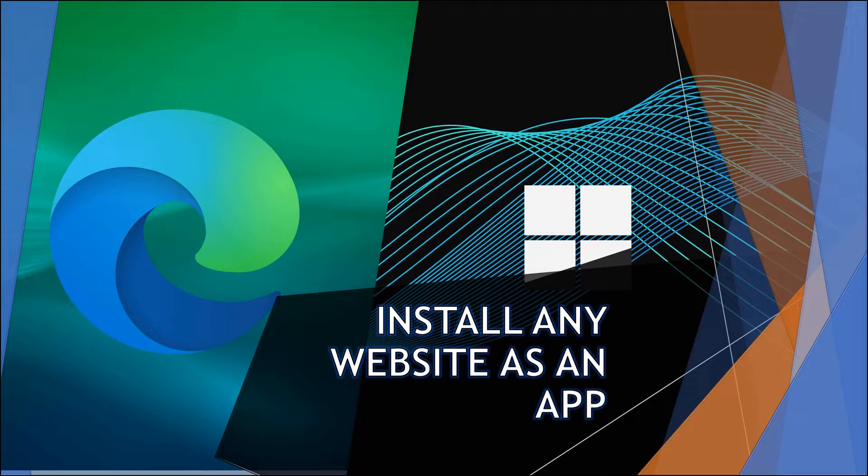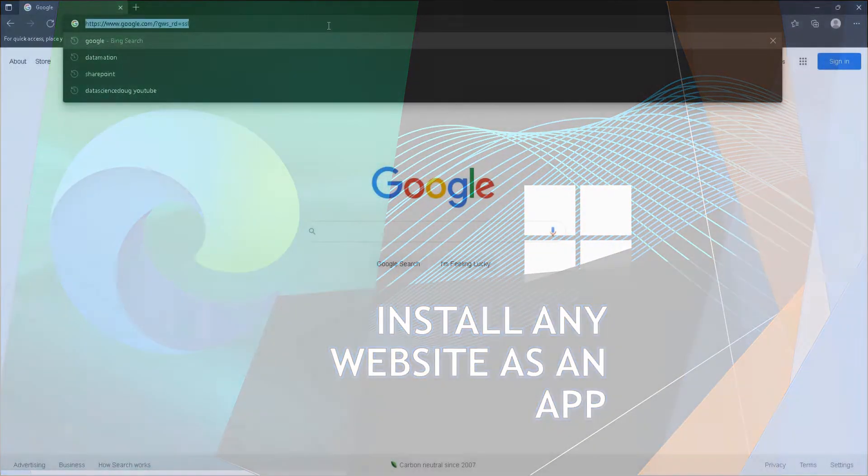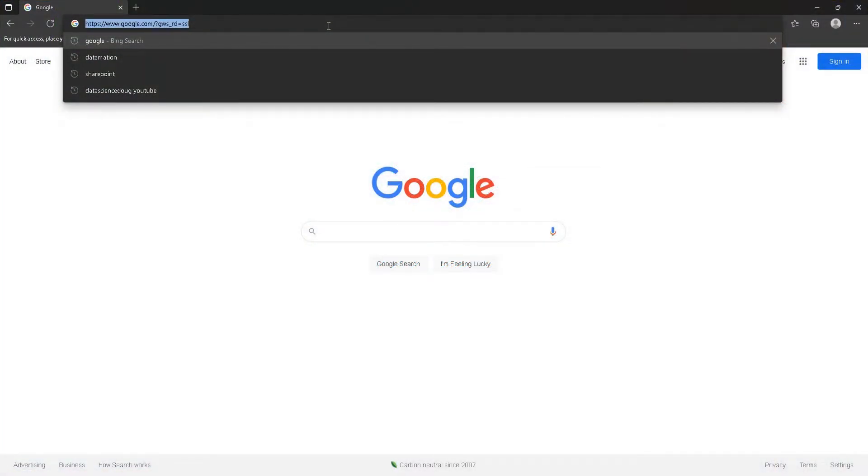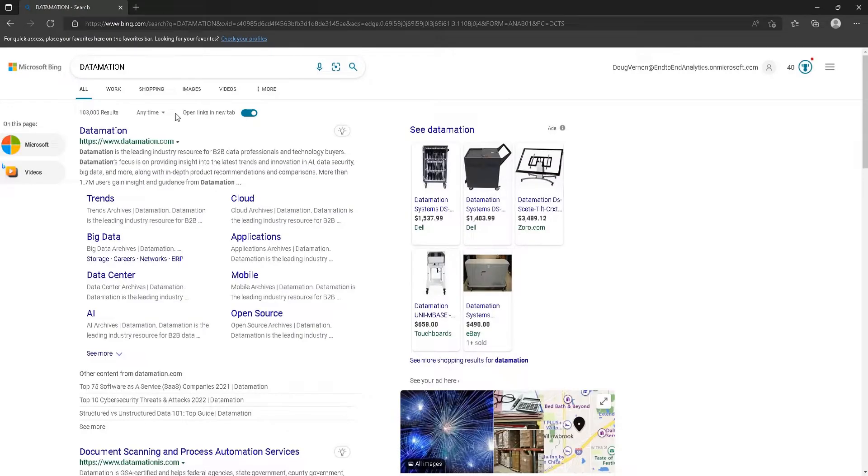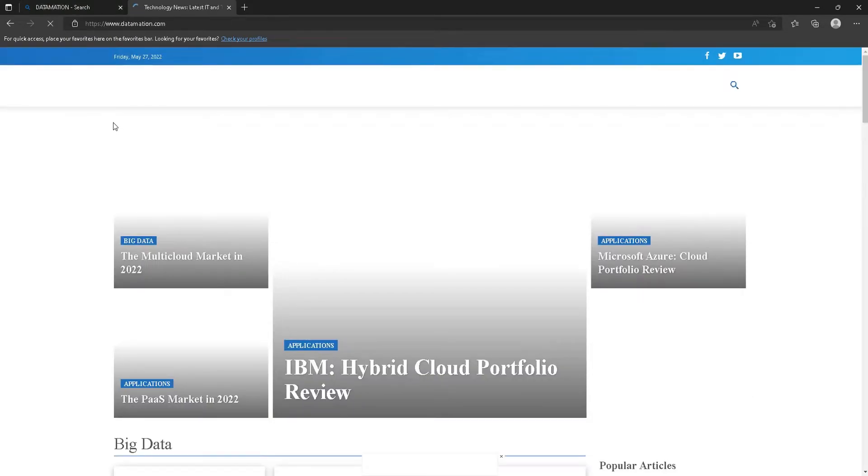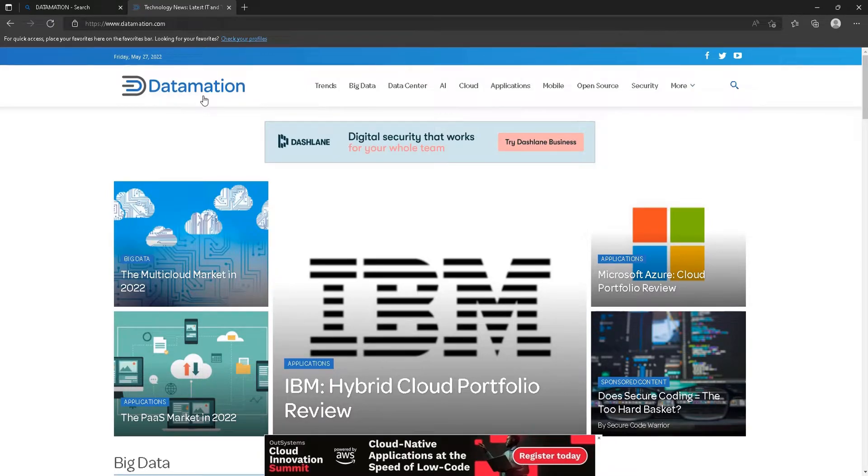Greetings, welcome back to my channel. Today we're going to go through how to save any website on the web as an app on your computer via Microsoft Edge. For this example, we're going to go to Datamation, which is a data-related website with a bunch of new data news every day.